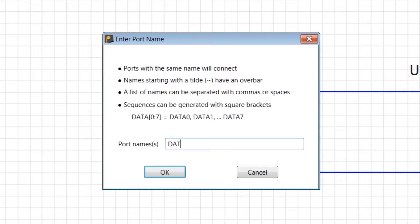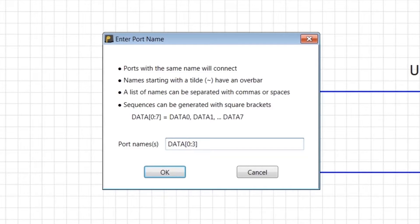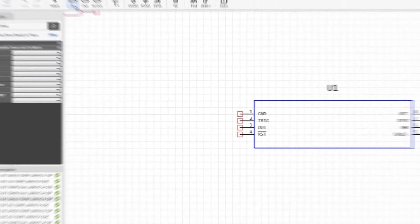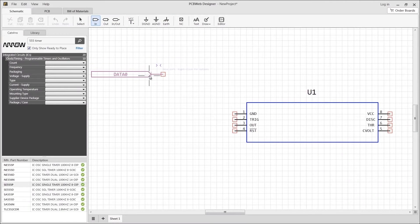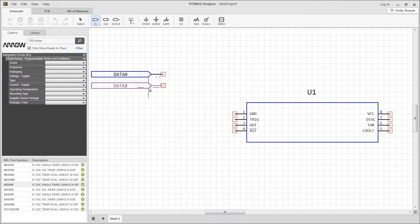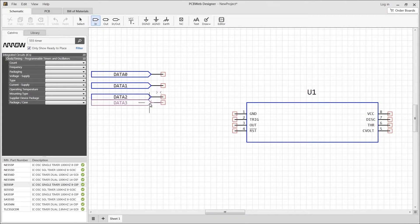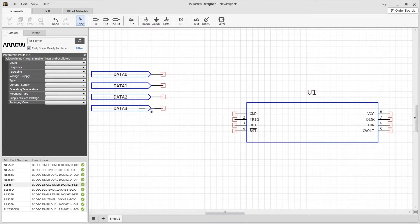Note that a series of names is easily generated using simple bracket notation. For example, data0-3 allows you to place four sequential port pins named data0, data1, data2, and data3.